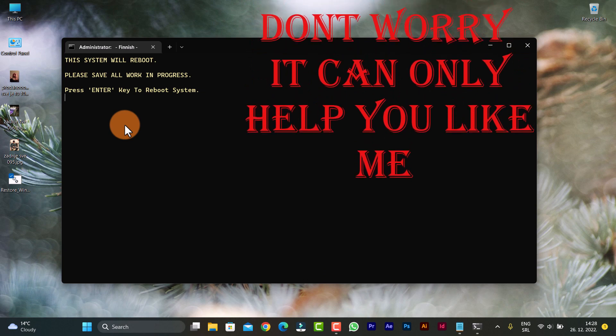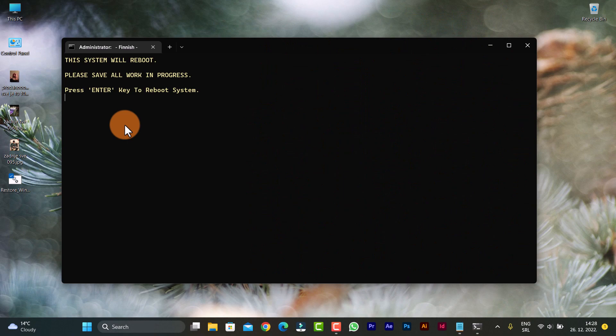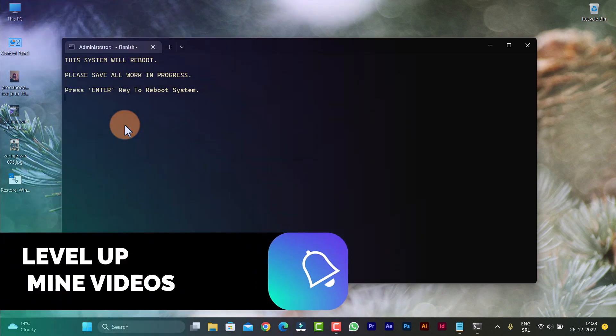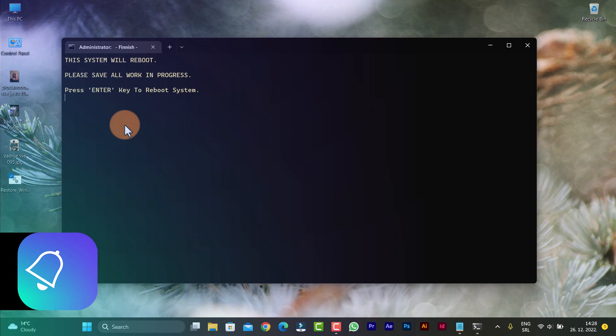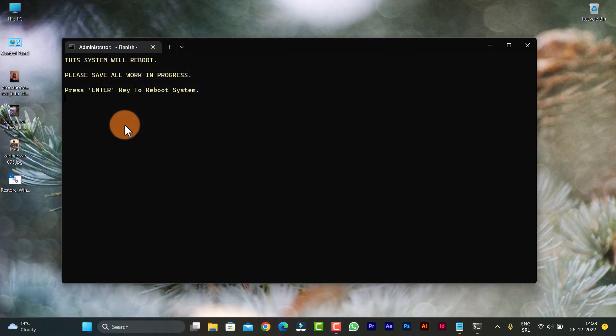You don't need to worry about anything. If you don't know what services are for, please read what they're for, and then you can turn them off or on, or set them to automatic, manual, or disabled.